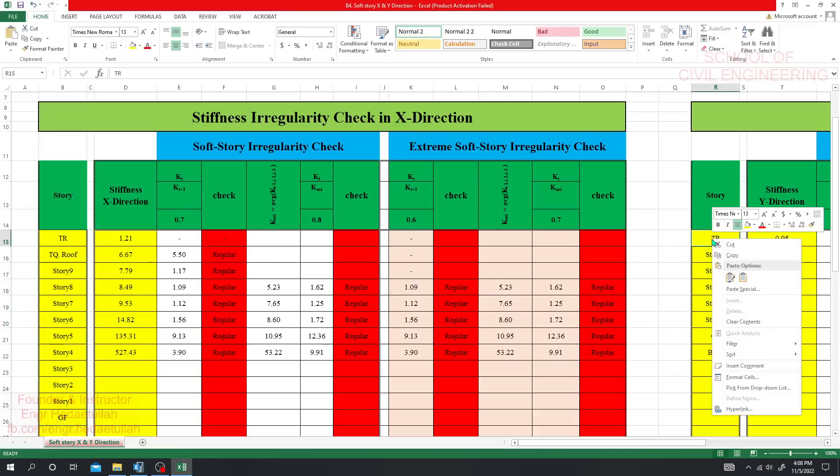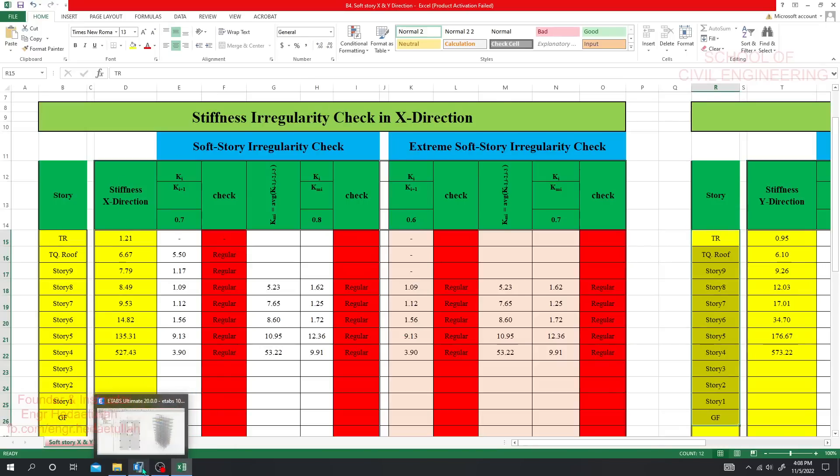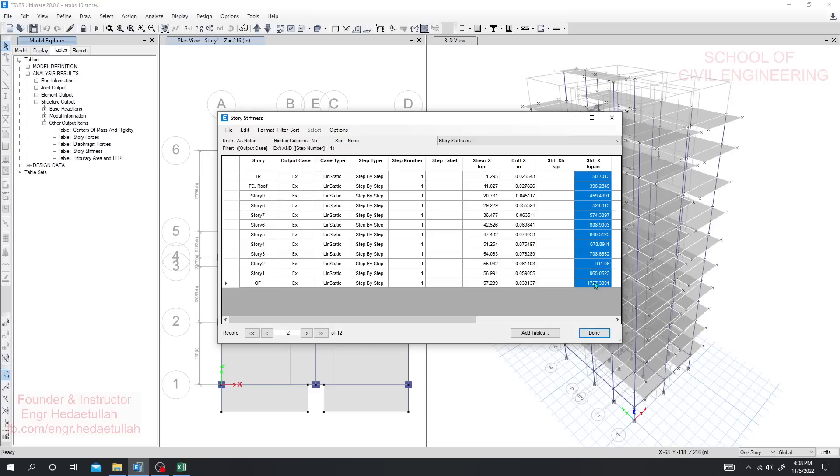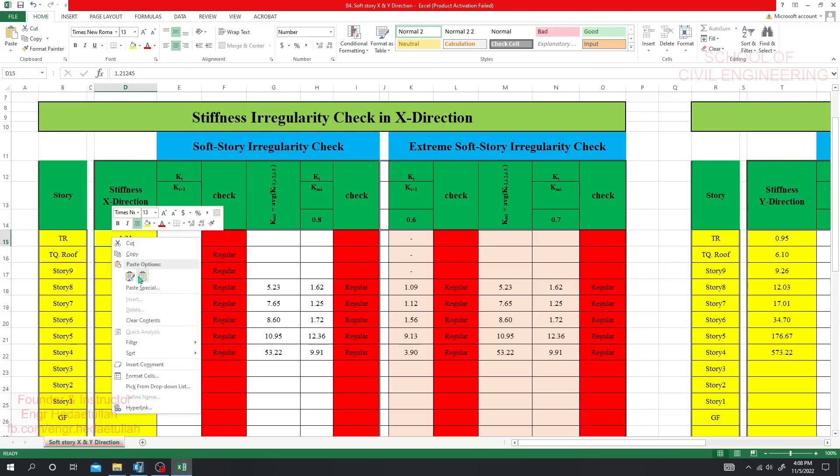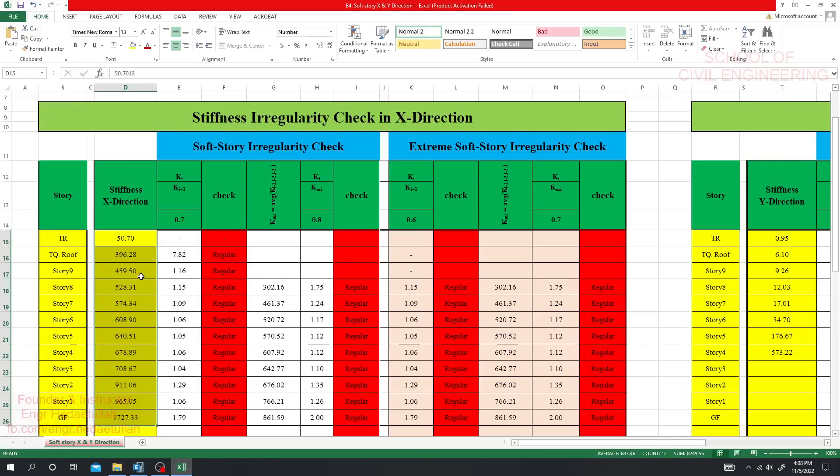We'll provide that value here and also provide that value here because this will be the same for both. Now for X direction, I'll go to stiffness in X direction, simply copy, select and Ctrl+C, then come here, right-click and paste it here. Done.